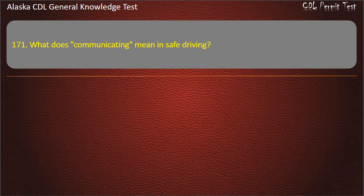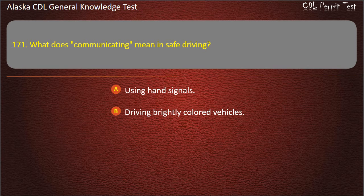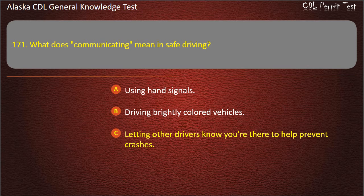Question 171. What does communicating mean in safe driving? Using hand signals, driving brightly colored vehicles, or letting other drivers know you're there to help prevent crashes. Answer: Letting other drivers know you're there to help prevent crashes.